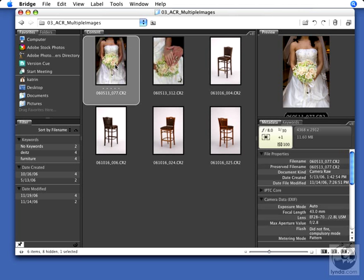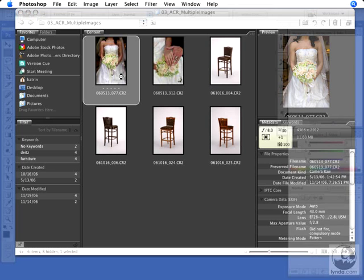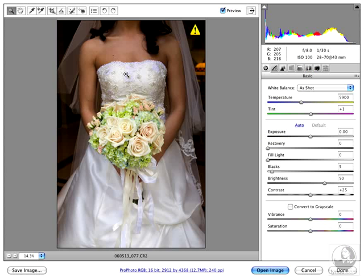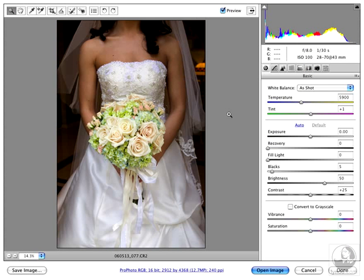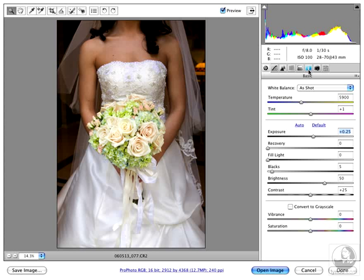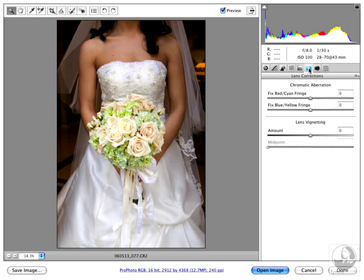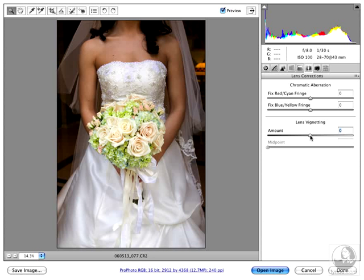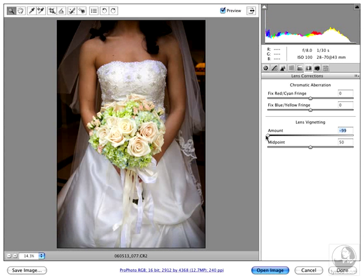One thing you could do is I'm going to double-click this first raw file and apply some creative changes. What I'm going to do is open up the exposure a little bit. And one thing I like doing with portrait files is click on the Lens Correction tab and use your lens vignetting to darken down those corners.